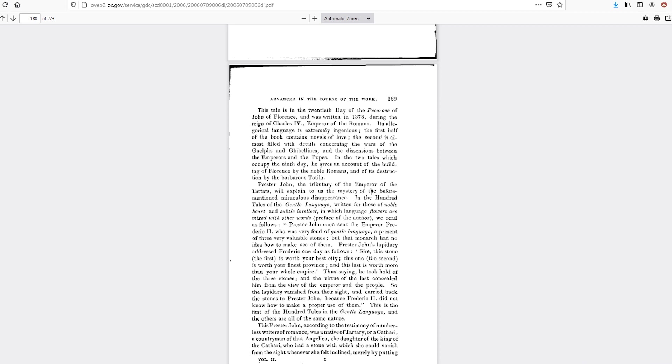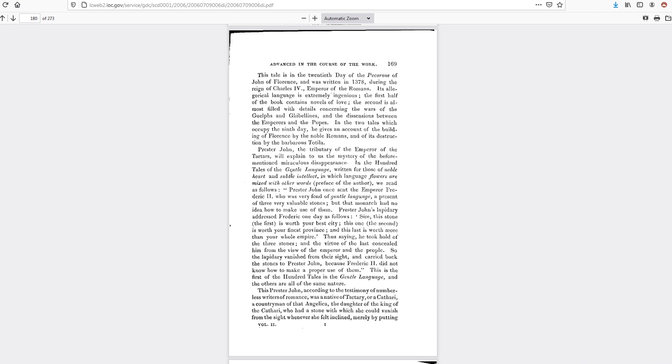In the hundred tales of the gentle language, written for those of noble heart and subtle intellect, in which language flowers are mixed with other words, we read as follows. And that's when it hit me, this sounds exactly like the Voynich manuscript.